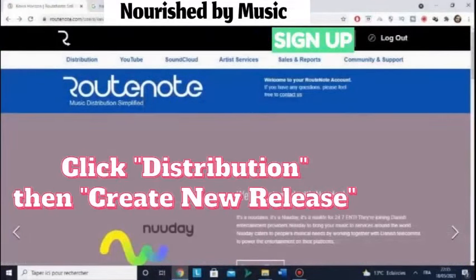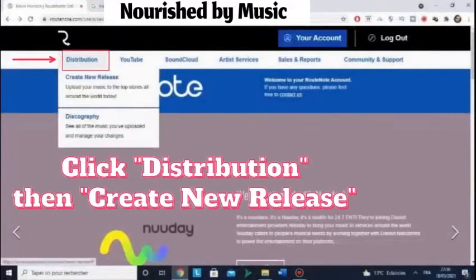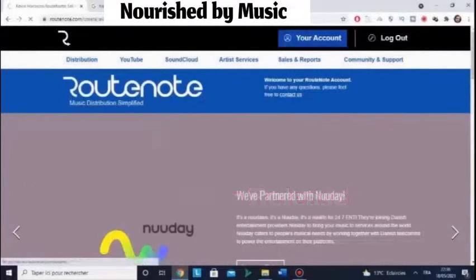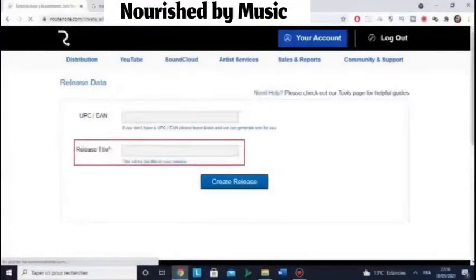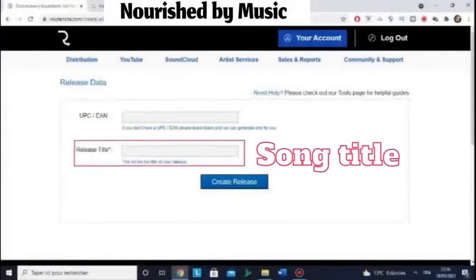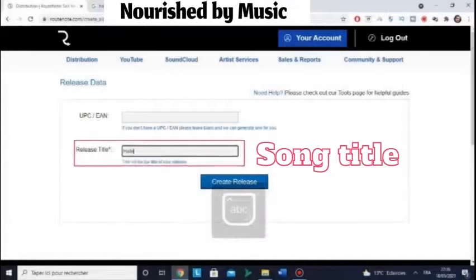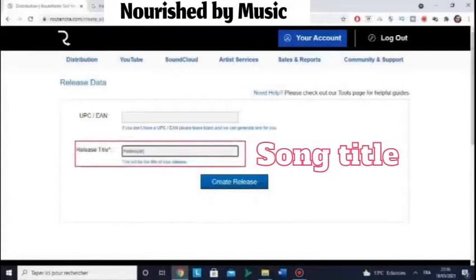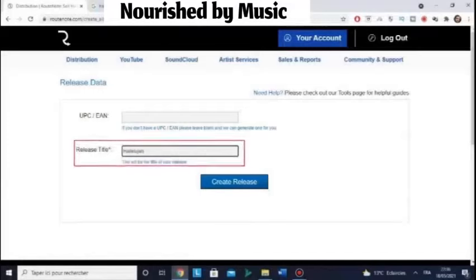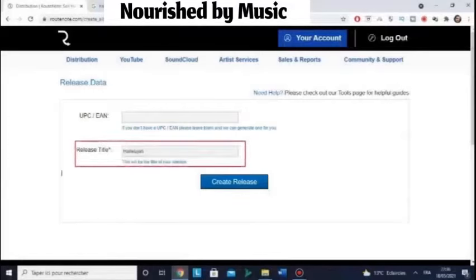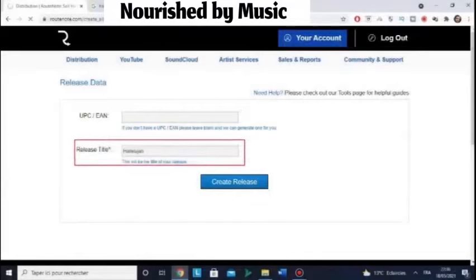Once you signed up and logged into your account, click Distribution, then Create New Release. Enter the song title — for example, I type Hallelujah. This will be my cover. Click the Create Release blue button.